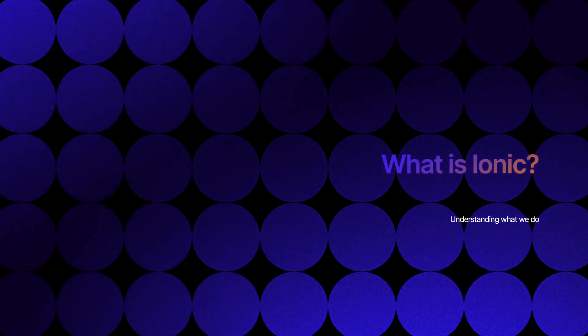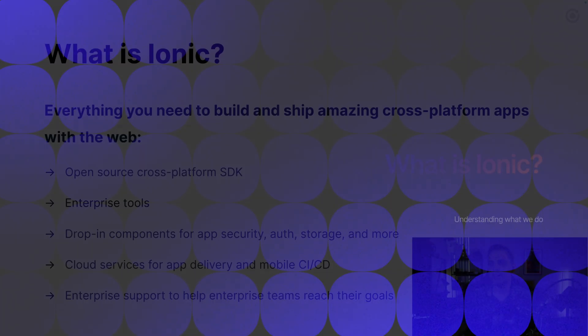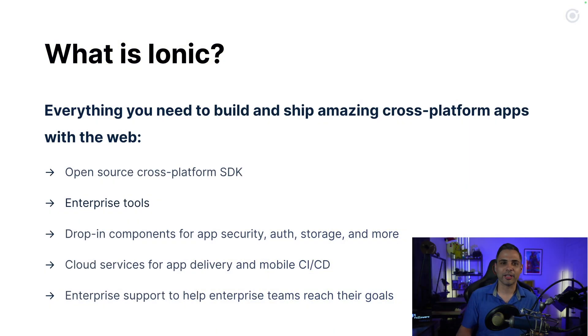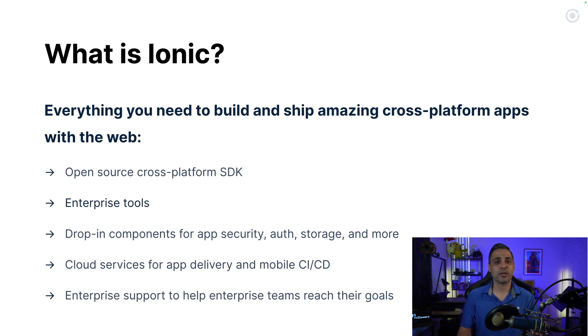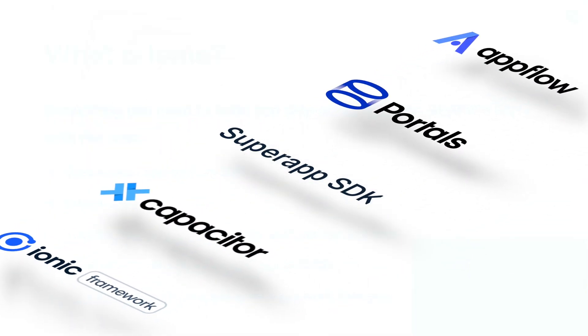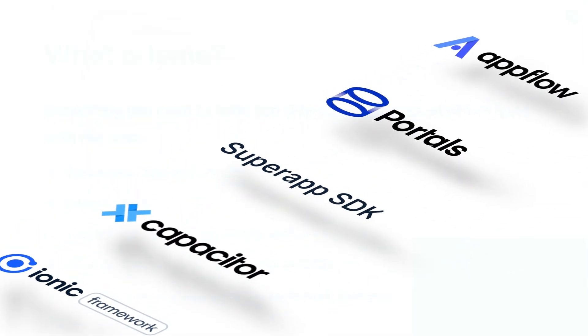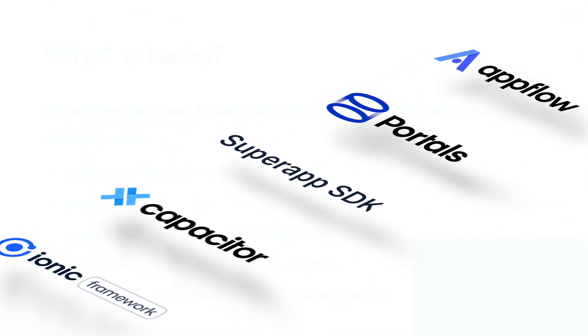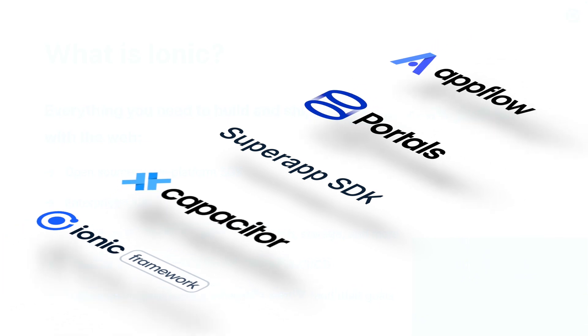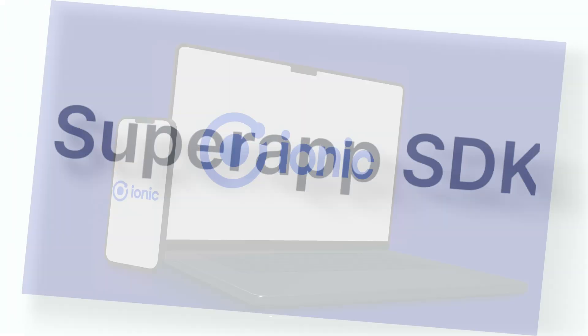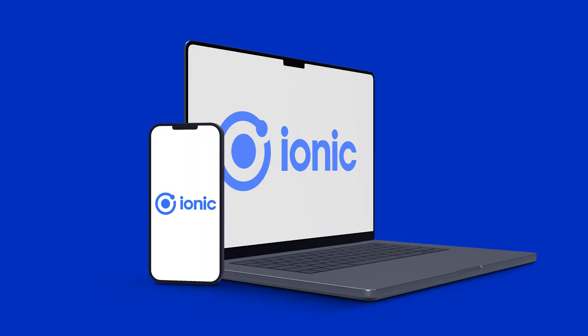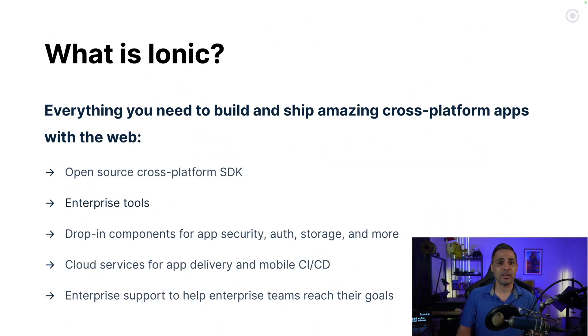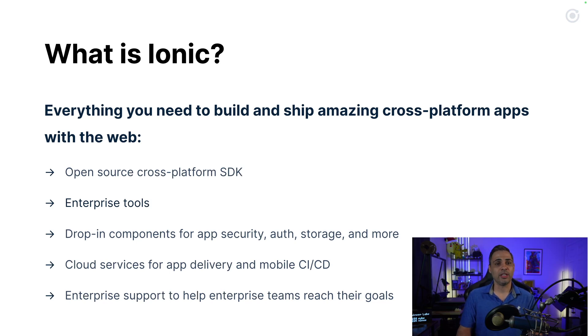All right, so what is Ionic? If you're here, you likely know about Ionic. However, if this is your first time joining us, let's talk about what Ionic is. It's basically everything that you need to build and ship amazing applications, whether that's iOS, Android, desktop, web apps, using web technologies. We create tools to make it easier to build the apps that you want to build with a single code base that you can deploy on multiple platforms.